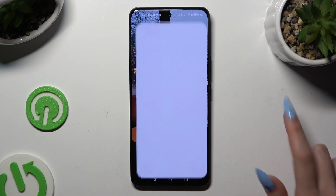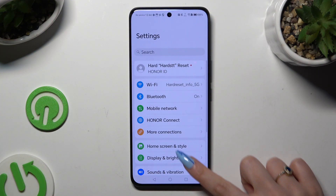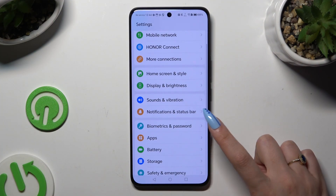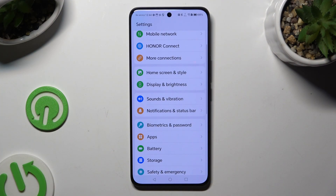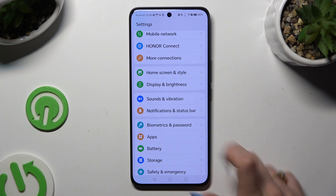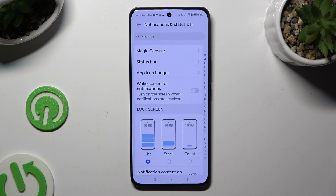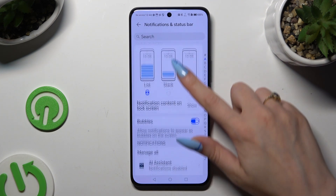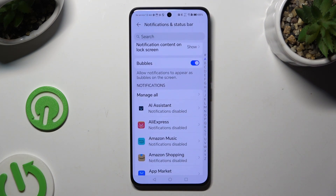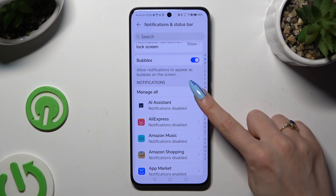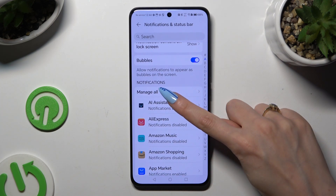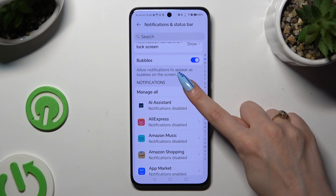Begin by going into Settings and tapping on Notifications and Status Bar. Then scroll down and click on Manage All under Notifications.